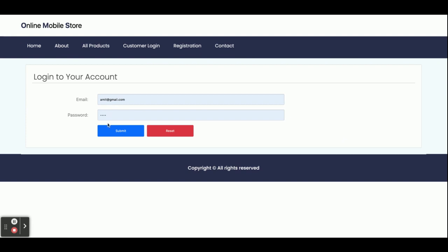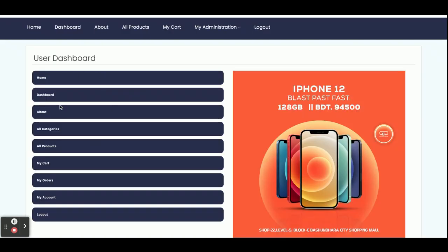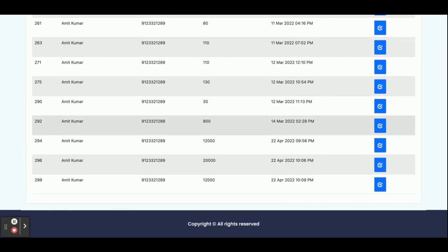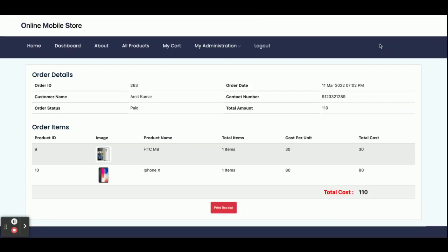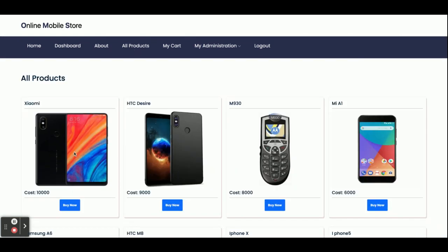Once you come to the login, this is the customer dashboard. You can see the operations the customer can perform. This is All Products. This is My Cart — currently it's empty because the customer has not added any item. This is My Orders — the customer can see all order details, including order items, date, and total amount paid. This is the My Account section where the customer can view his account details.